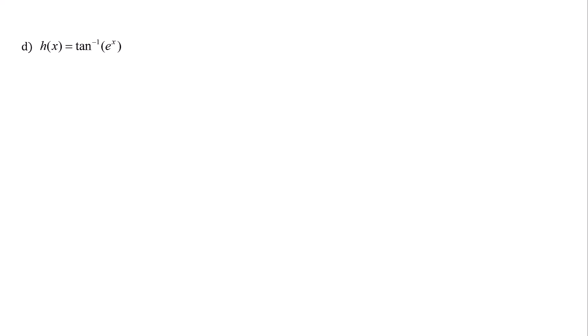The outermost function is the inverse tangent, and inside of that is e to the x. So we're going to need to take the derivative of the outermost function and then use the chain rule.